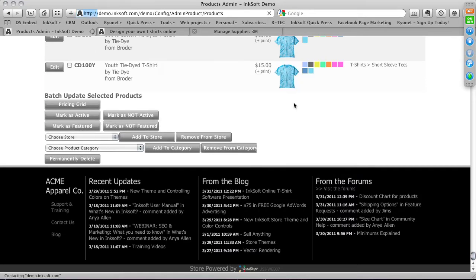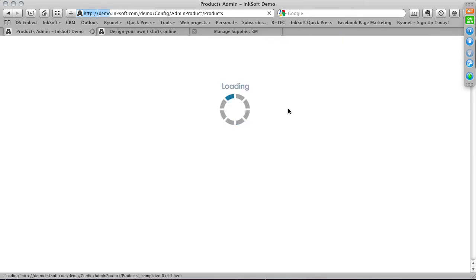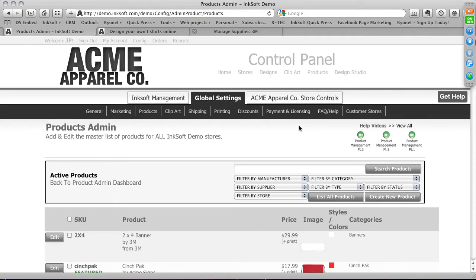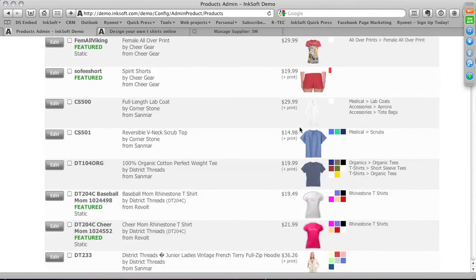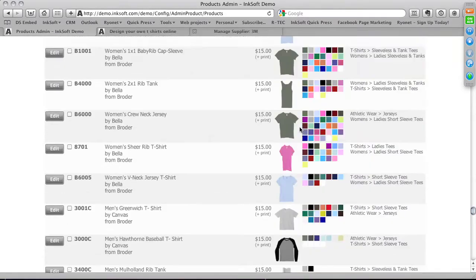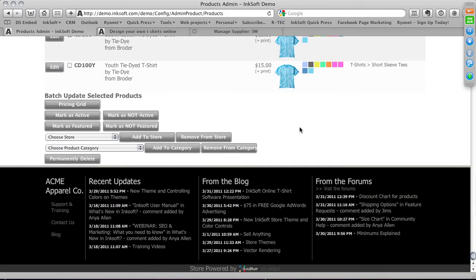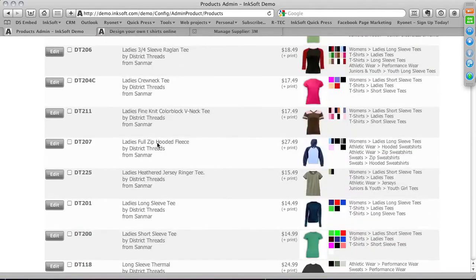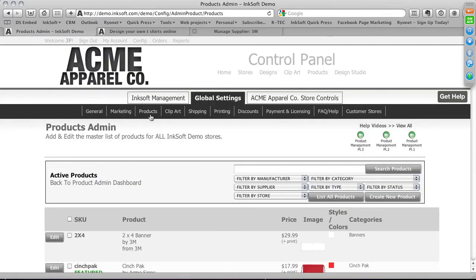Let's select a few products to feature on the home page — a sublimatable dog tag and a youth 100% t-shirt. Scroll to the bottom, select 'Mark as Featured,' and those two products are now candidates to show on the home page randomly. You'll spend a good amount of time managing products using this environment — filtering, targeting, and using batch controls. Batch controls are critical.